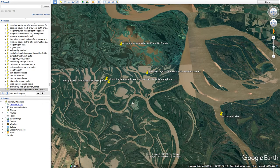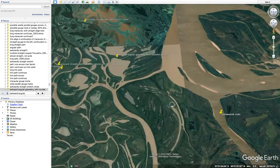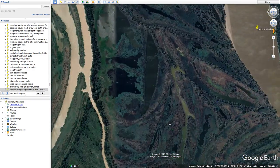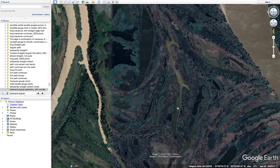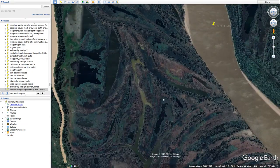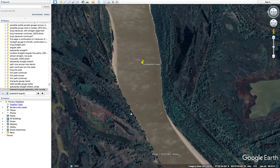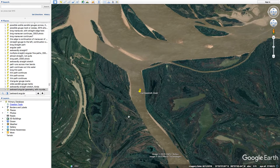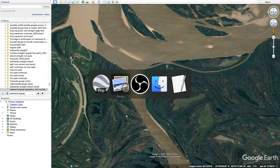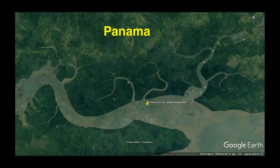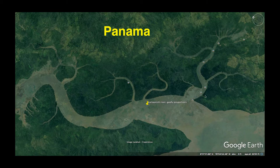I'm going to try and keep this video short. Some of these South American examples are not quite as interesting as some of the other places, so I don't want to take five hours of your time here. Panama — just subjective goofy proportions, maybe not though. I didn't look over that area too carefully so I'm not going to take you there.